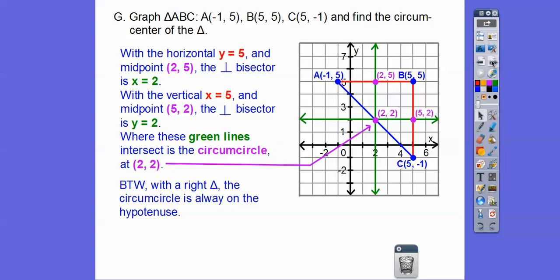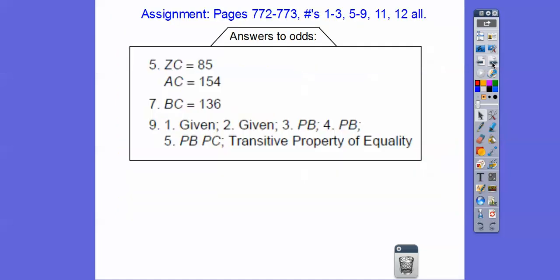On right triangles, your circumcenter is always on the hypotenuse. If you're in our class, that's going to be your assignment. Take care.